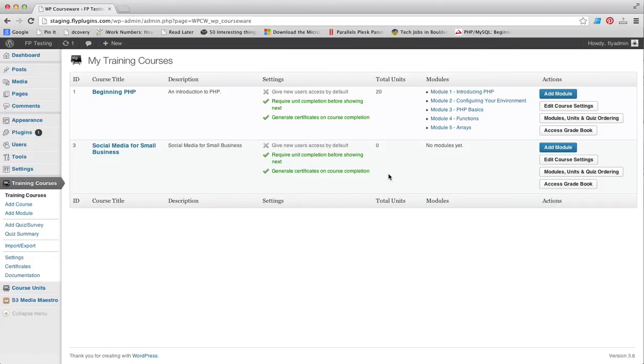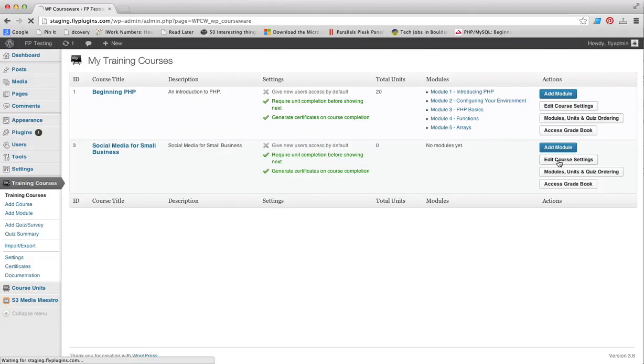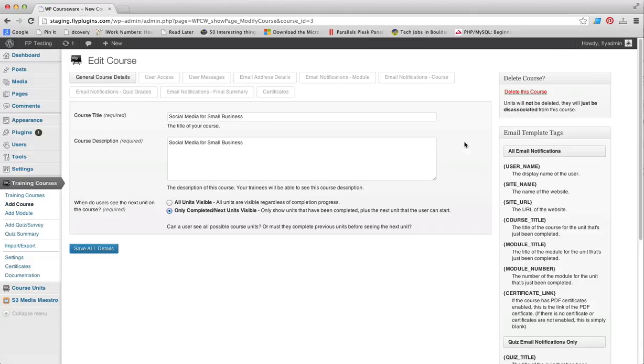If at any time we want to change any of those settings that we went through for this particular course, we can simply click on Edit Course Settings. That's going to do it for this documentation video on creating a new course in WP Courseware. Thanks for watching.